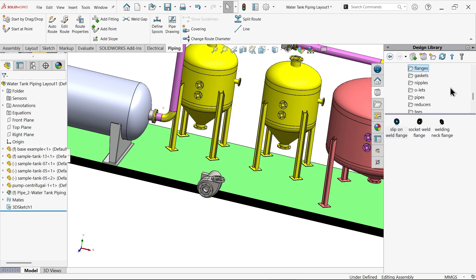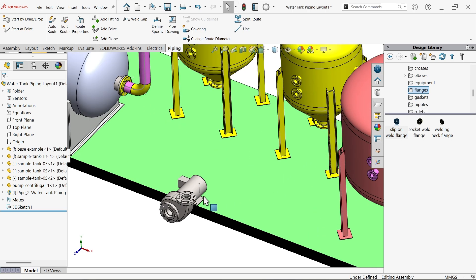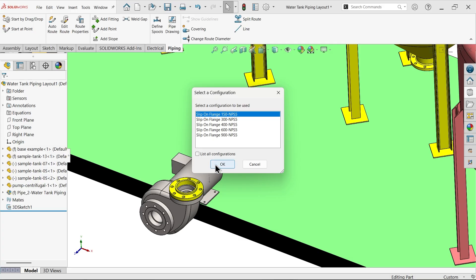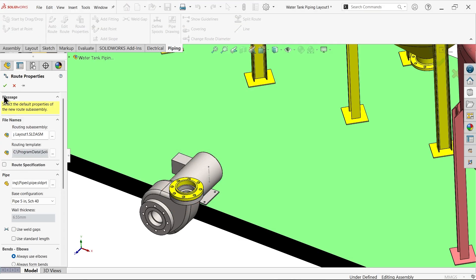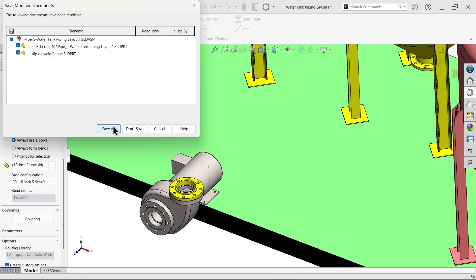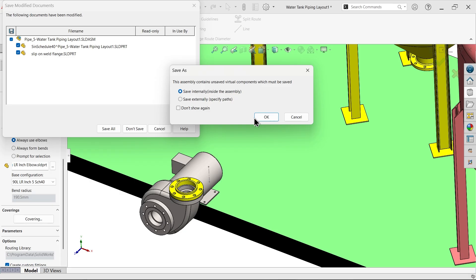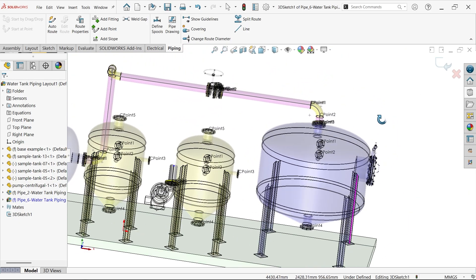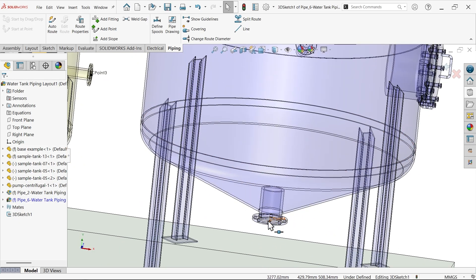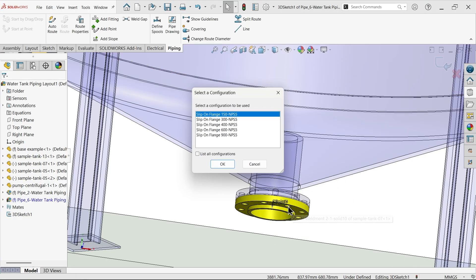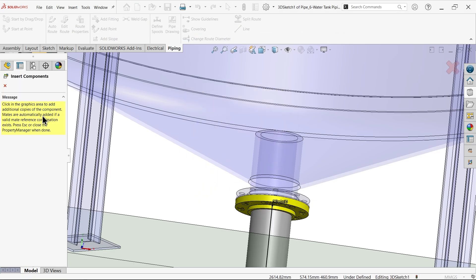Simply again go to the library, go to flange. Drag this flange - slip on, say OK. Save internally, OK. Now add a flange at the bottom of this tank - drag and leave, OK, cancel.